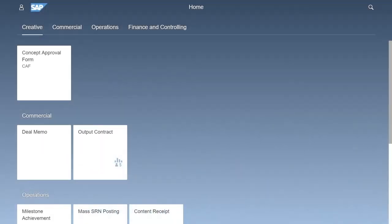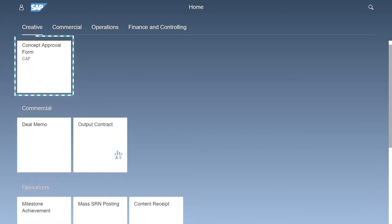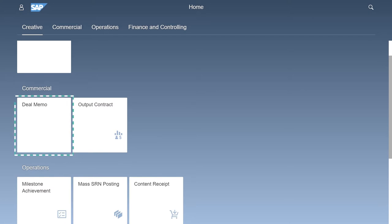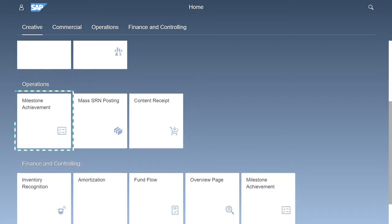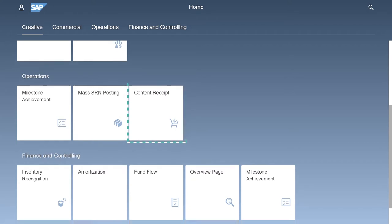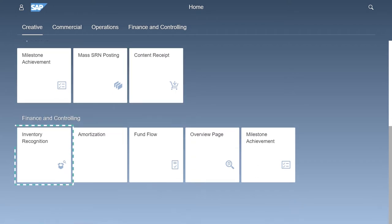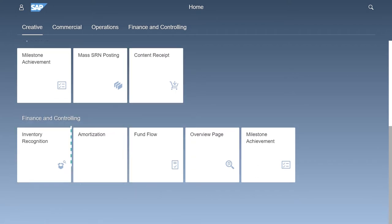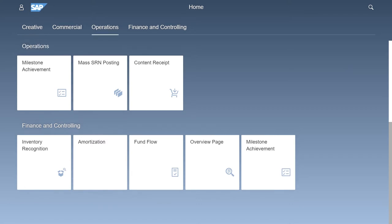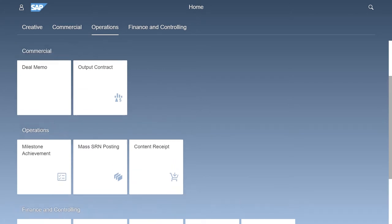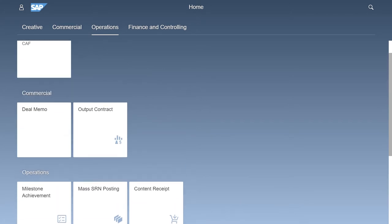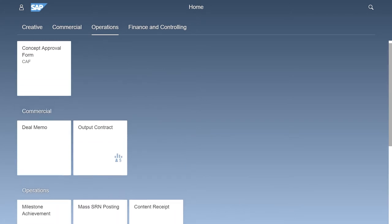In this demo, we'll be showcasing some key features to the solution including the concept approval form, deal memo, milestone achievement, content receipt, inventory recognition and amortization. Most of these stages are developed by Invenio, with some standard SAP Fiori applications such as MyInbox, Procurement, Invoicing Settlements and Amortization.